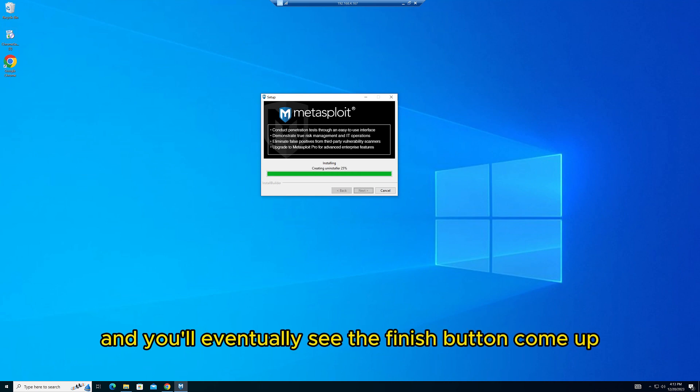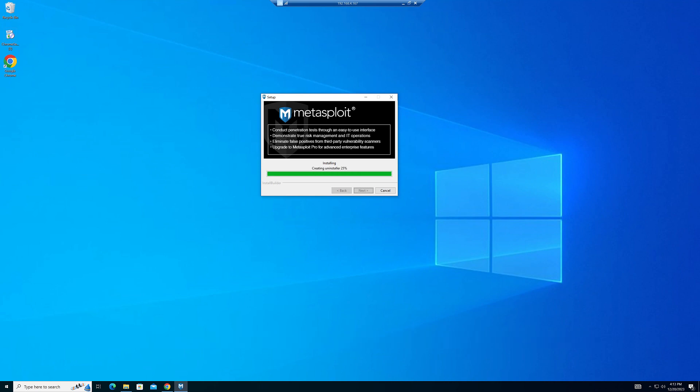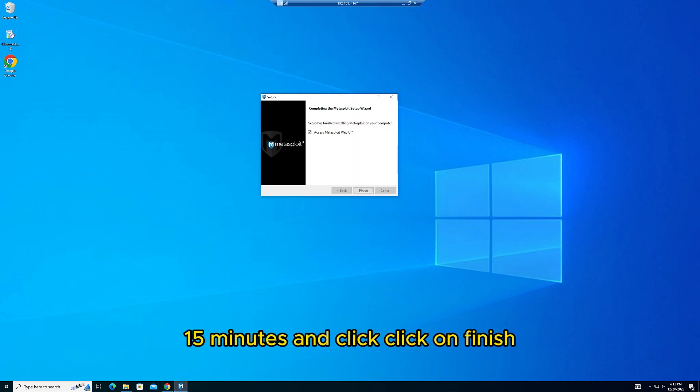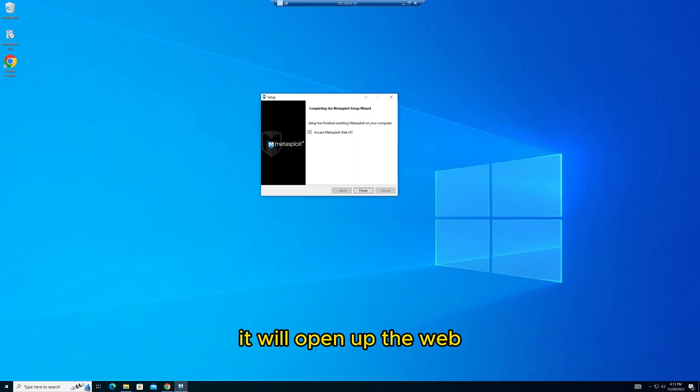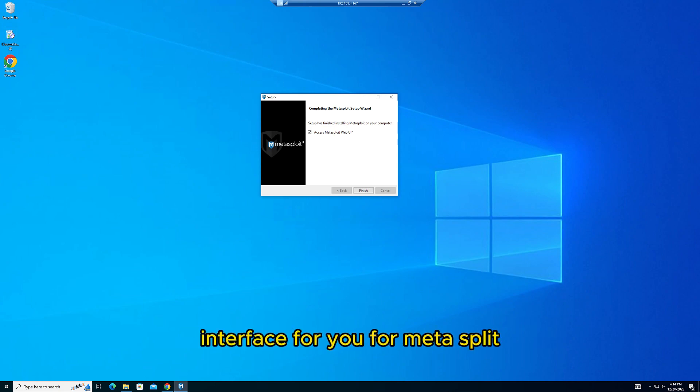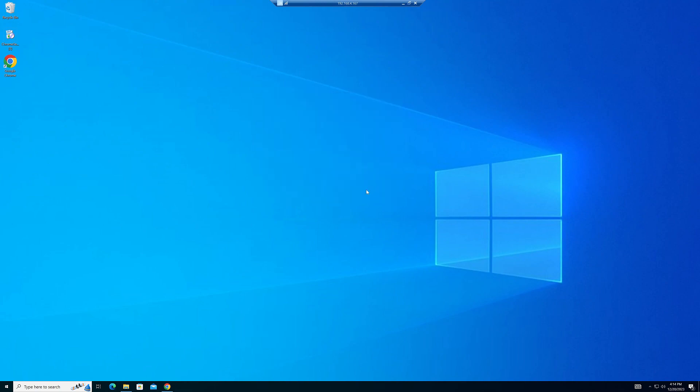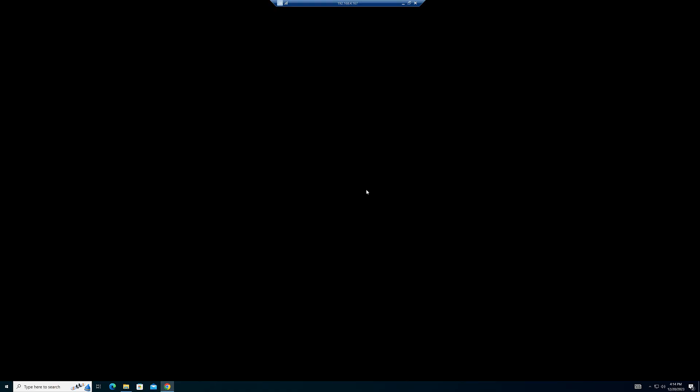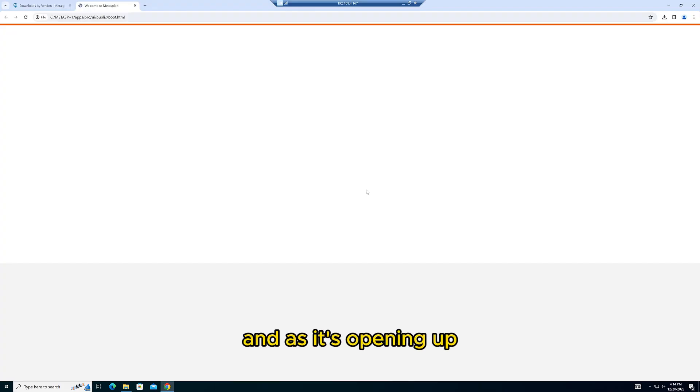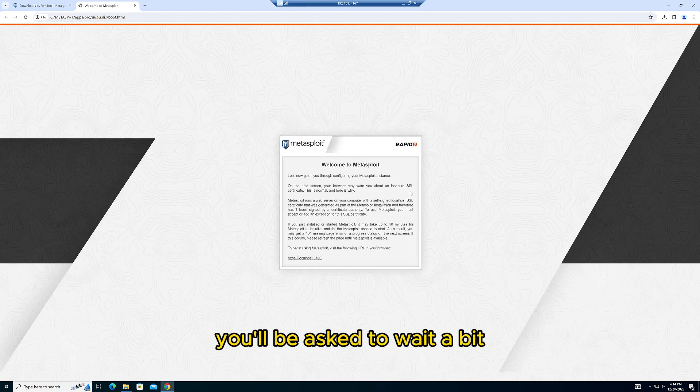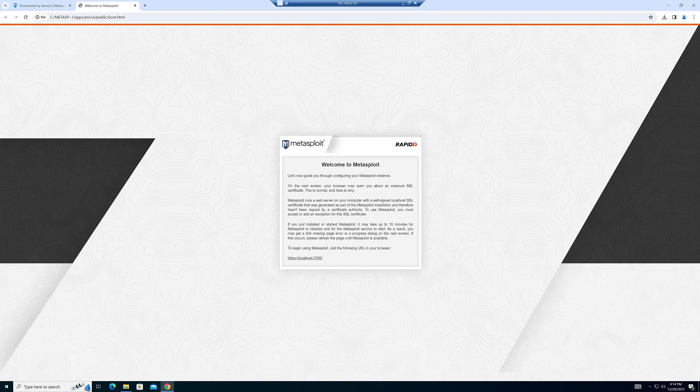For Metasploit, and that is opening up. You'll be asked to wait a bit. It takes about 10 minutes as it's installing in the background. That is the URL. As of right now, there is nothing yet.